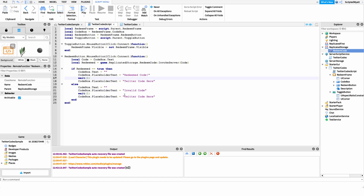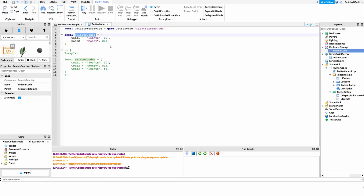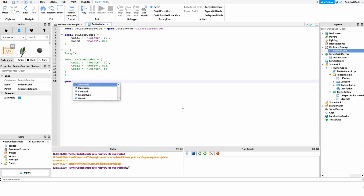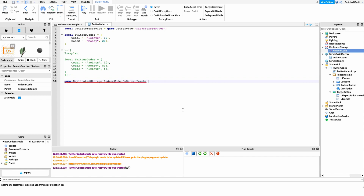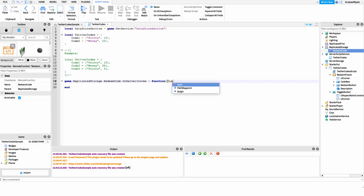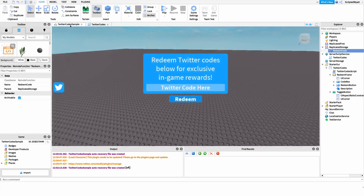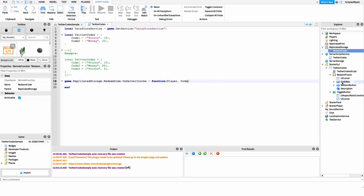The local script is completely done. Now we head to the server script to work on the part that redeems the code. I want to catch when the RedeemCode remote function is invoked, so I'll say: game.ReplicatedStorage.RedeemCode.OnServerInvoke = function(player, code). Inside here, I grab the player and the code they submitted, which we passed up from the local script, and then handle giving them points.